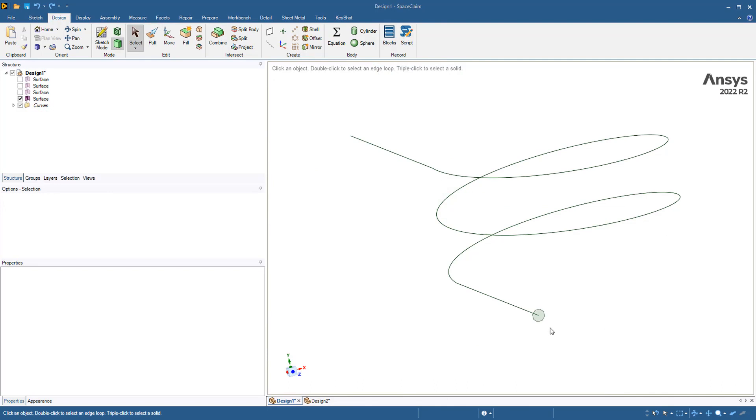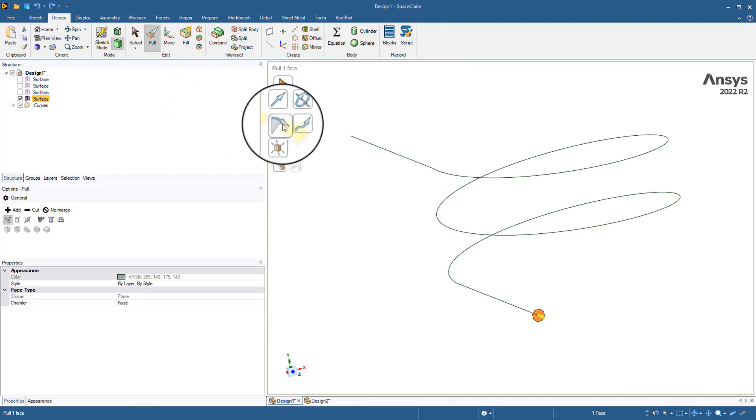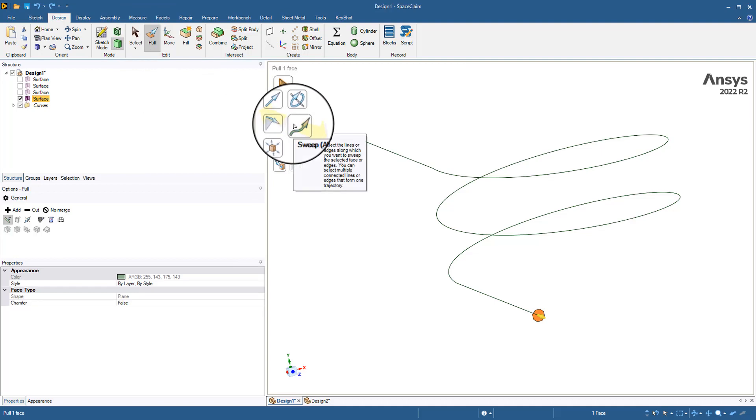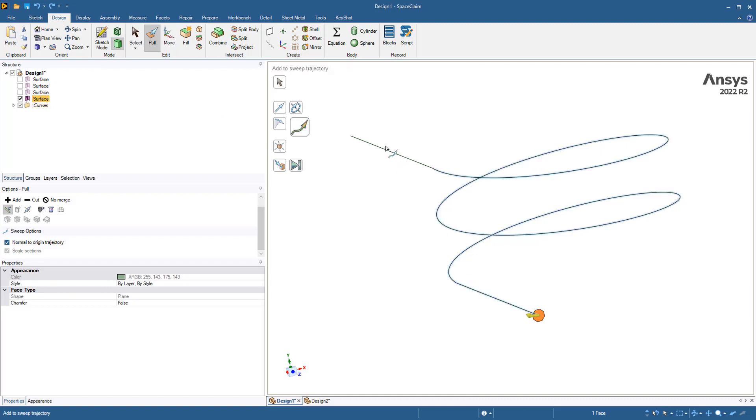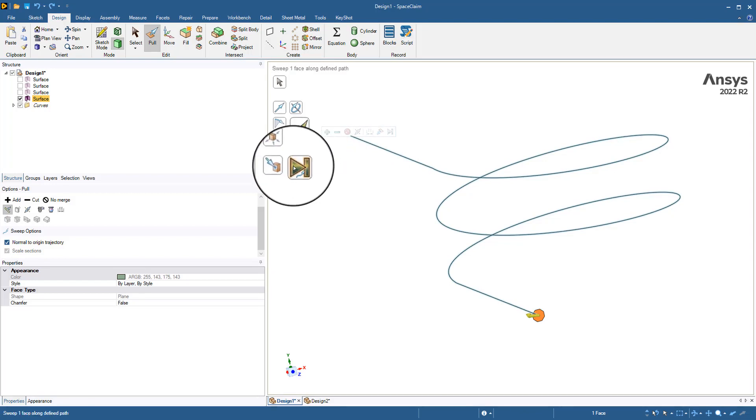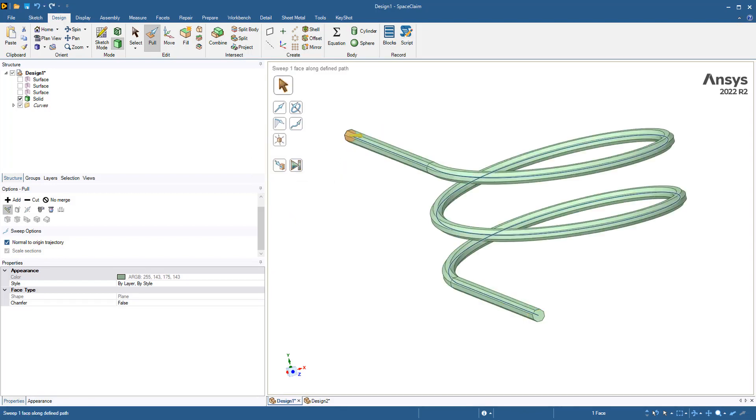To extrude the actual coil, what we'll do is we'll choose the profile that we want to face and click the pull button. There's a sweep along a path option. We'll choose that and then we'll choose the path that we would like to pull along. We'll have to press down the control button and then we'll choose each one sequentially and then we'll do the full pull and that will draw the coil for us.